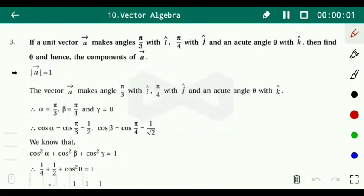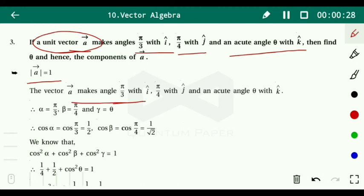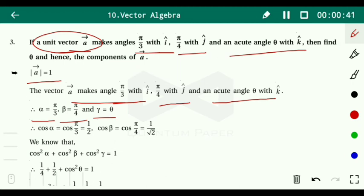Question three: if a unit vector a makes angle π/3 with i, π/4 with j, and an acute angle θ with k, find θ and the components of a. Since it is a unit vector, magnitude of a equals 1. So alpha equals π/3, beta equals π/4, and gamma equals θ.